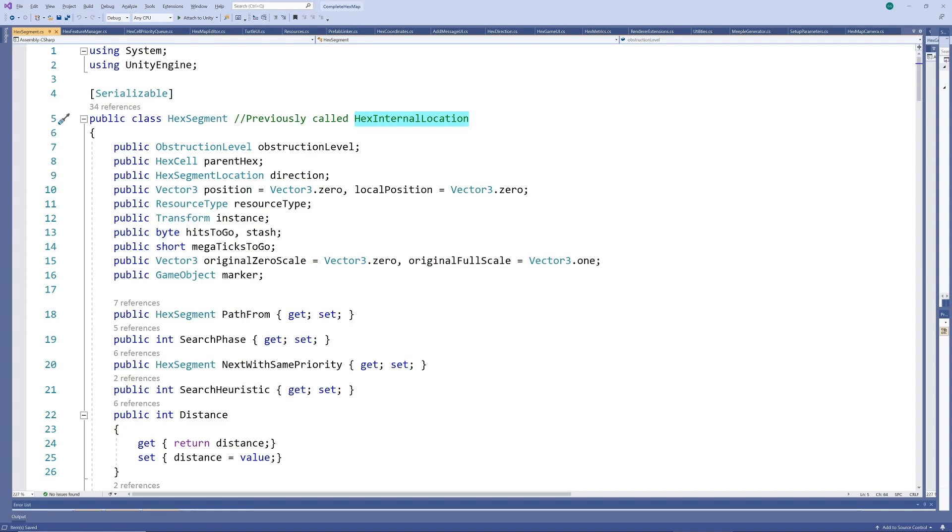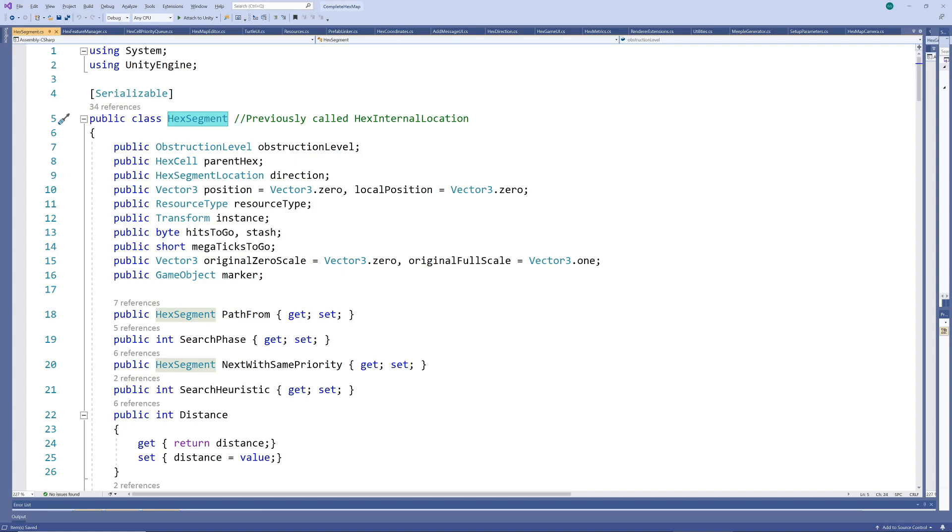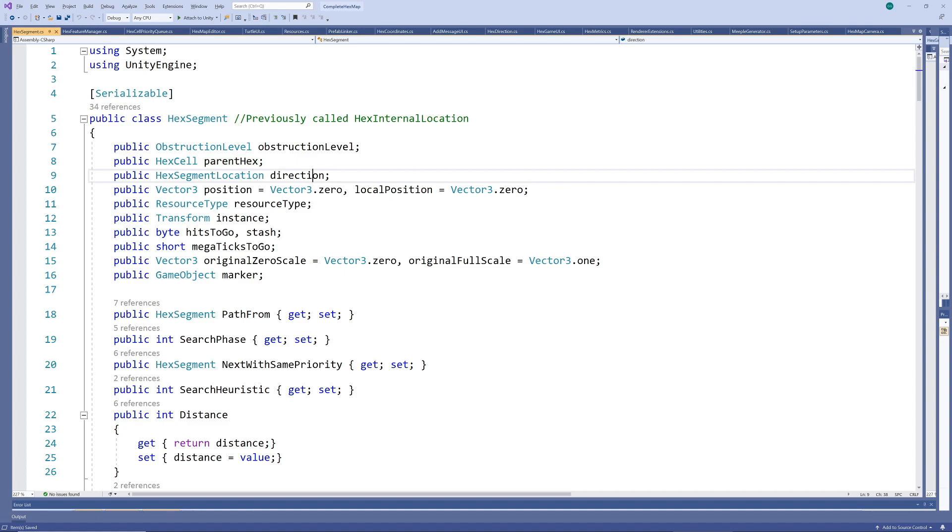Previously, I called this class hex internal location, but I've changed it to the more appropriate hex segment. I needed to add a reference to its parent hex, so we could find a reference to other segments in this way. I'm also storing its position, since that will be used a lot now.